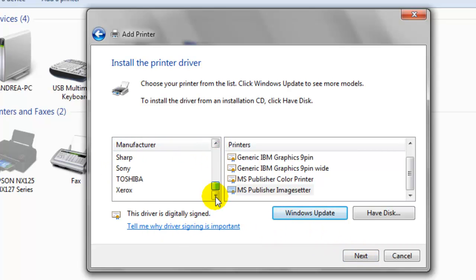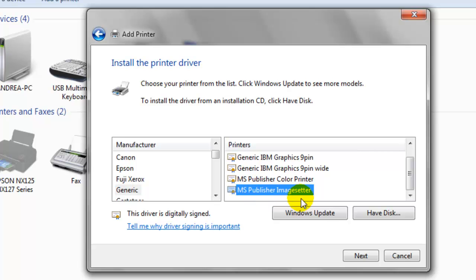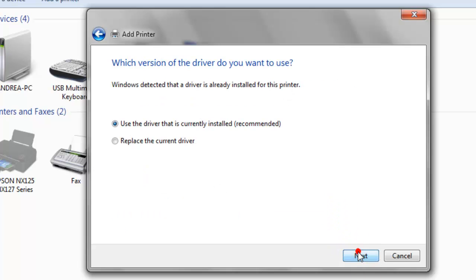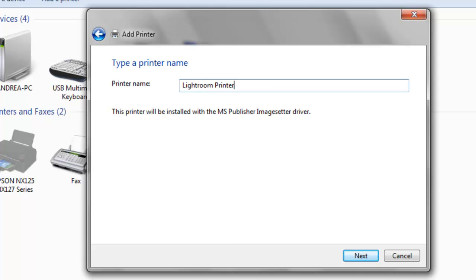You have a lot of different options under the manufacturer but we're going to use the one that says generic, and then MS Publisher Image Setter. Click next, use the recommended drivers to install it. Printer name we can change this to say Lightroom Printer and hit next.